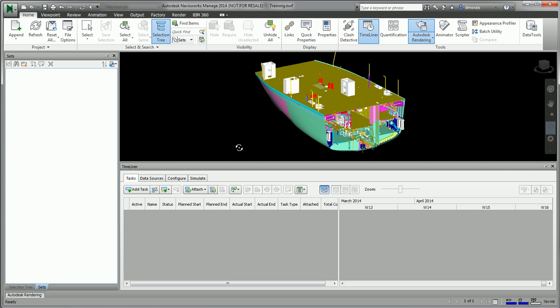And then open up my Navisworks model. This is my Navisworks model which is just the representation of my Ship Constructor project. Again, there's various ways of creating this, which I'm not going to get into.